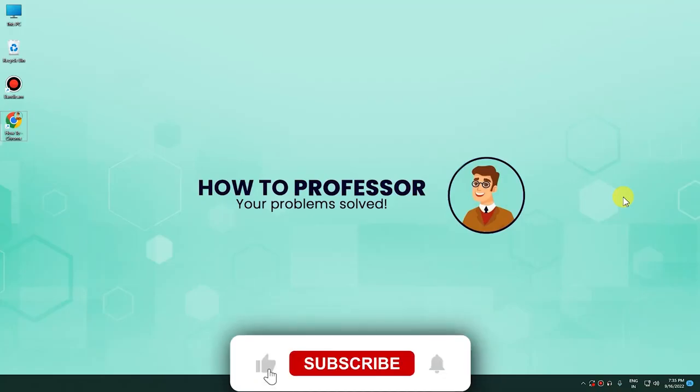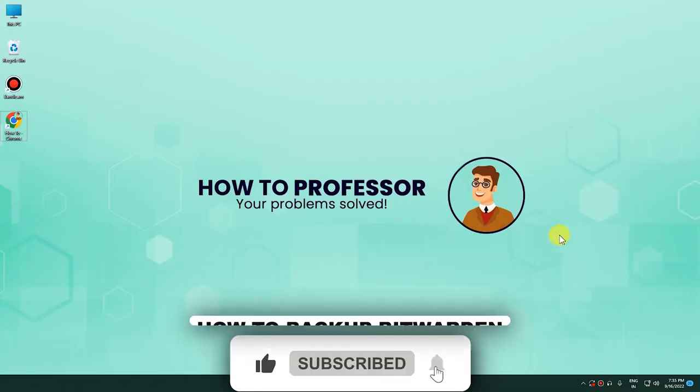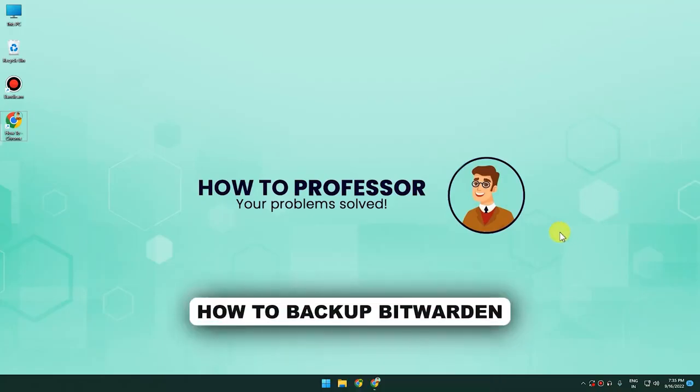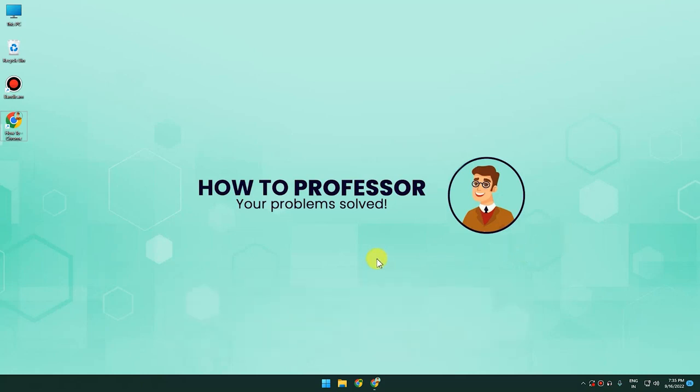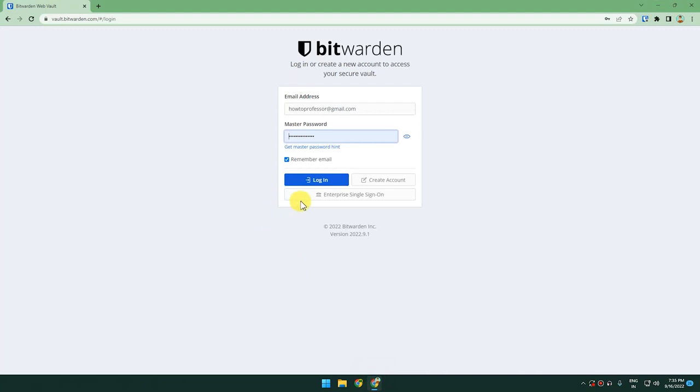Hello everyone, welcome back to my channel. Today I'm going to show you how you can backup your data in Bitwarden. In order to do that, you need to go to your web browser and open Bitwarden.